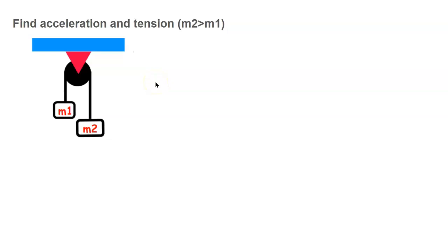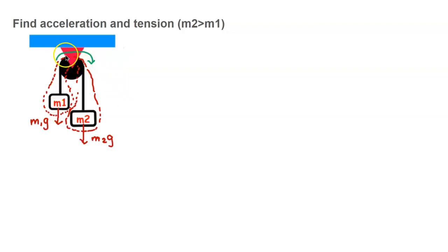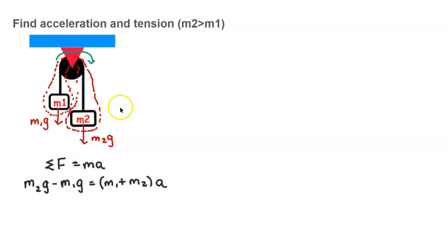Next, we're going to look at a standard pulley problem. In this problem, m2 has a greater mass than m1, and we're looking for the acceleration and tension in terms of the given variables. We draw the system boundary with a dotted line, then indicate the positive direction. Since m2 has more mass, it's going to rotate clockwise, so I'll make clockwise the positive direction. The external forces on the system are the weight of m2 (m2g) and the weight of m1 (m1g). Applying Newton's second law: m2g minus m1g equals (m1 plus m2) times a.